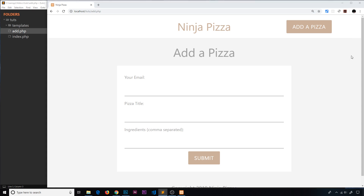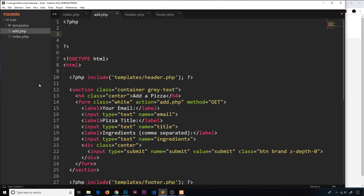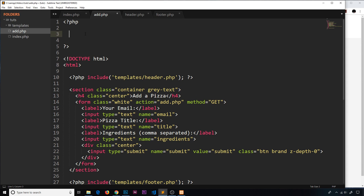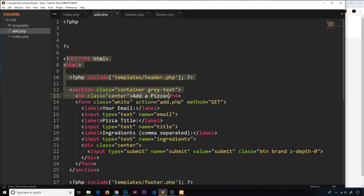Every time this file runs, we need to check if there's any data coming in from a request. Sometimes we might just visit add.php for the first time without submitting any data, and sometimes we might have submitted data. We need to distinguish between those two cases: if data is sent, we process it before sending the page back; if no data is sent, we just return the HTML template as-is.